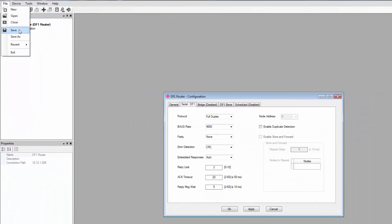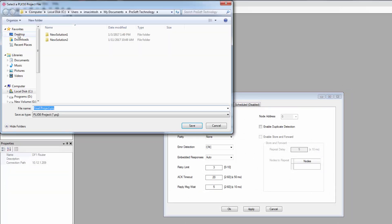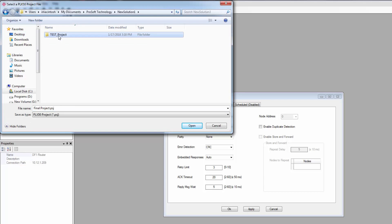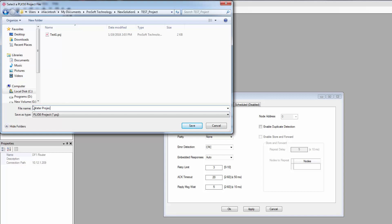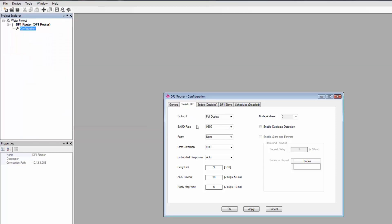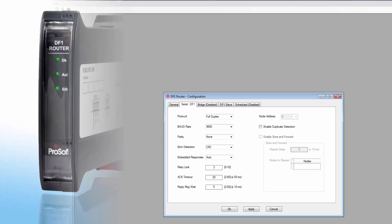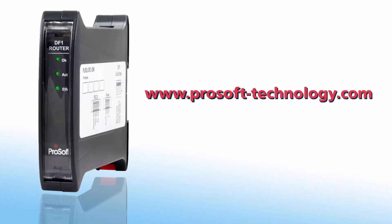If all the configuration information was entered properly, your DF1 master should now be able to read and write to the specified tags in a Logix processor. We have more videos covering the other configuration modes for various applications. If you have any questions or would like more information about the PLX51-DF1-ENI and MSG gateways, use the link in the description to go to its product page or feel free to give us a call.